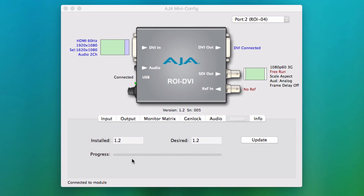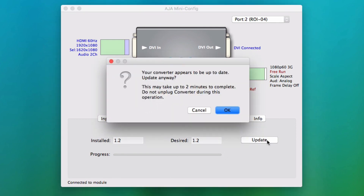The Update tab is where a user can update their ROY unit. Firmware for the ROY is included in the MiniConfig installer package.